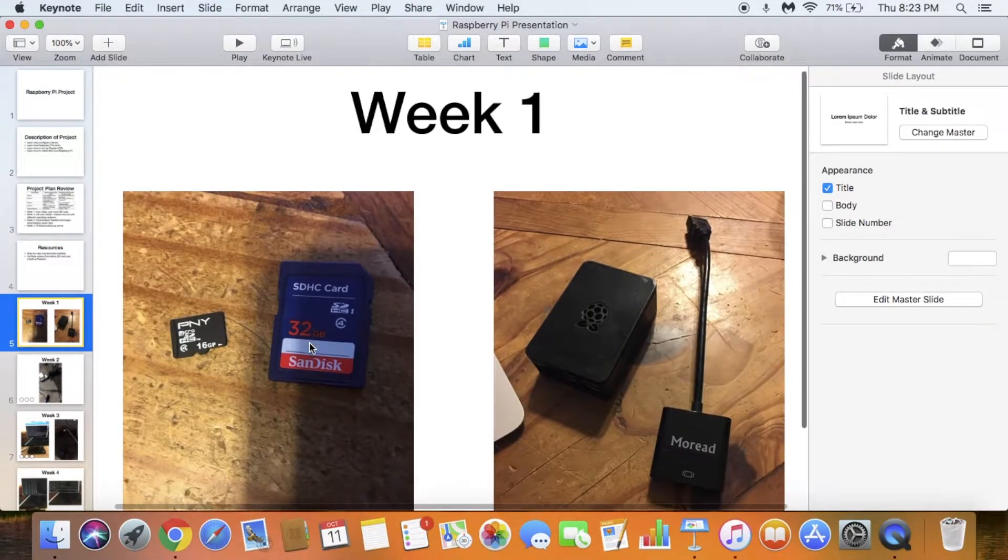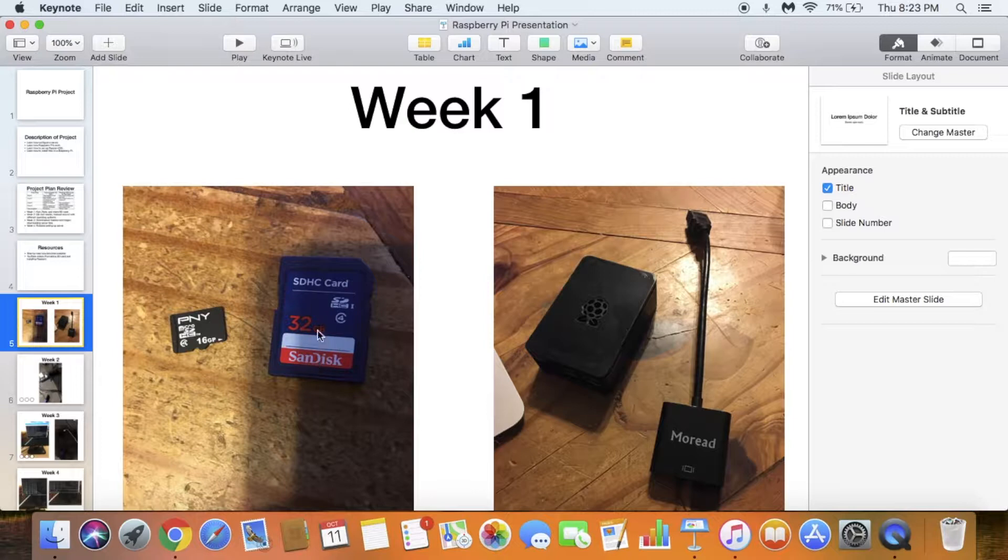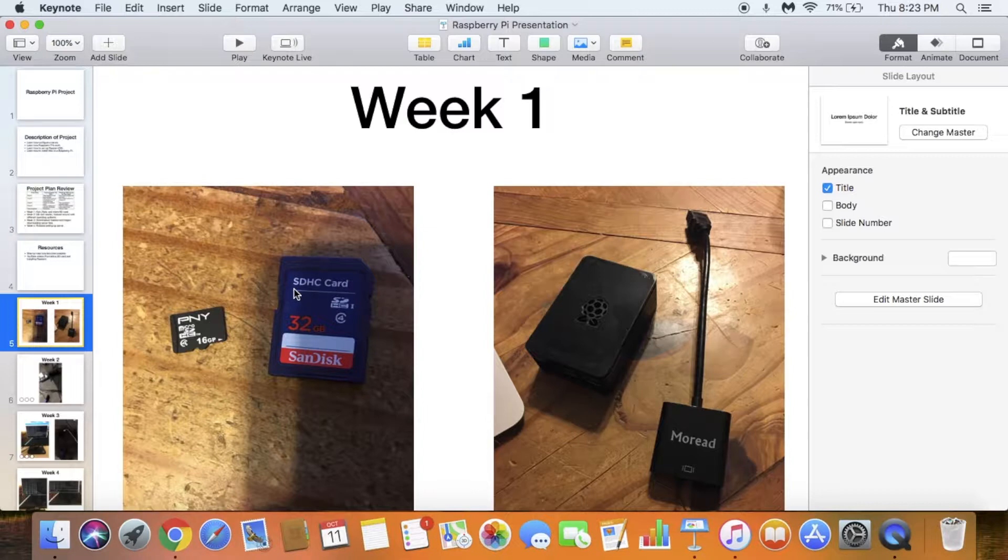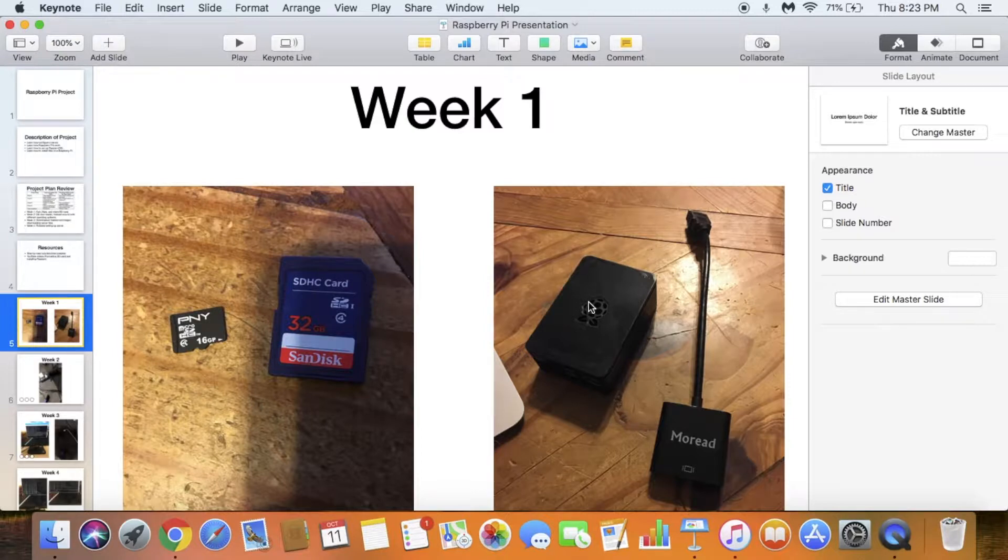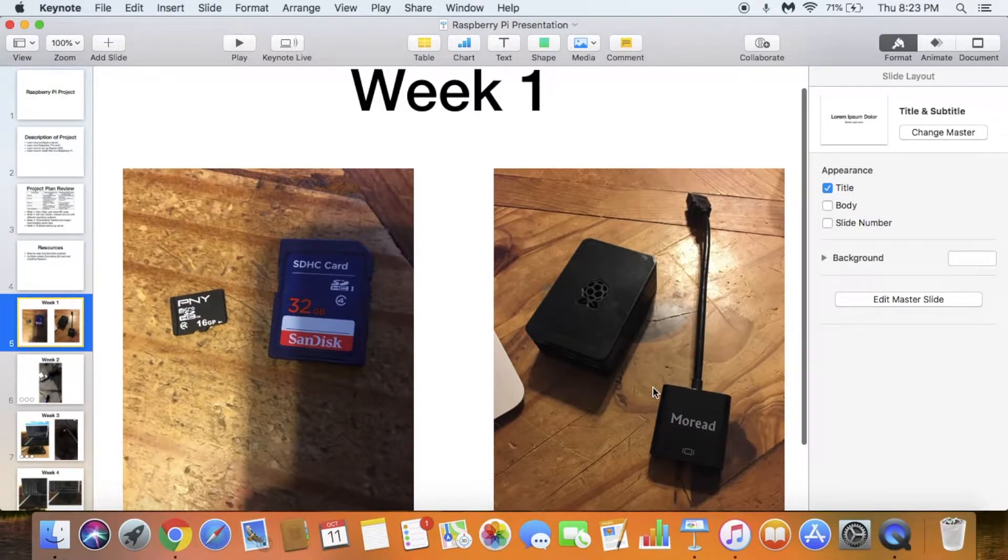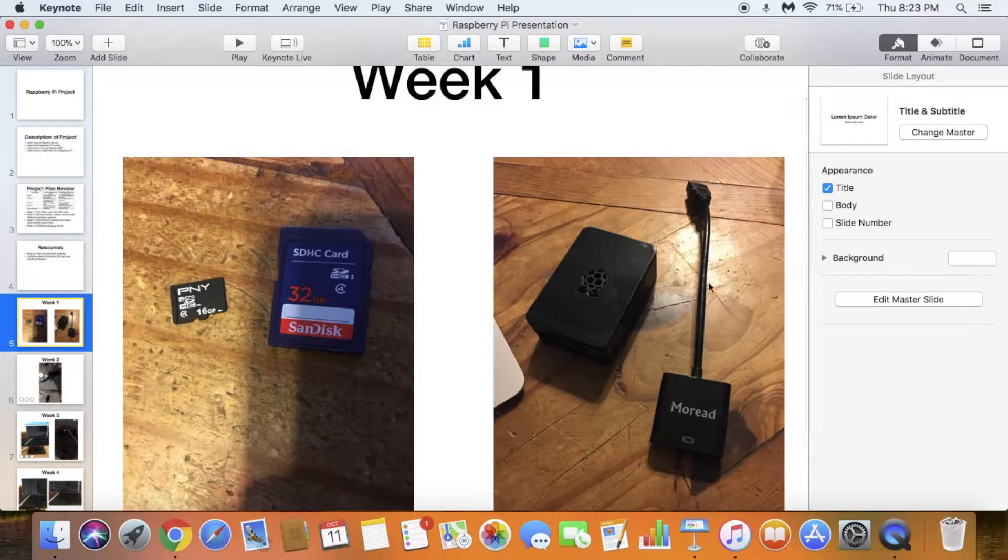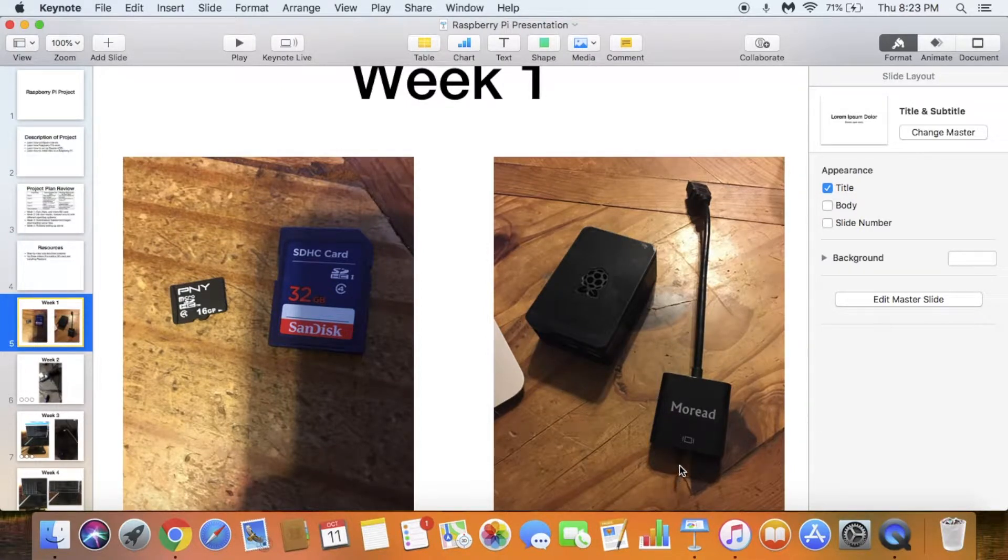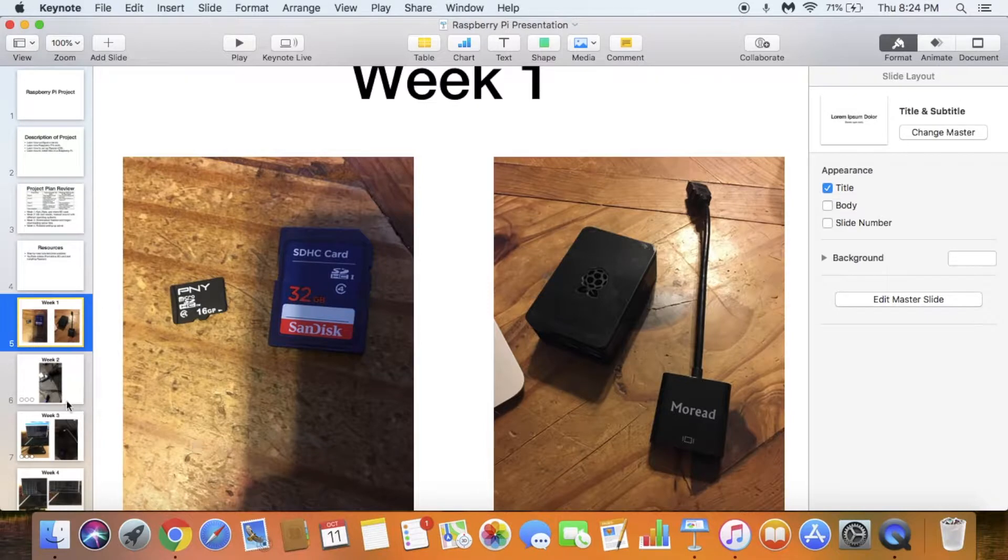Here is the difference between a micro SD card and a regular SD card. At first, I bought this blue one and was really confused where it was supposed to go. Then I realized I had to get a micro SD card. Here's the Raspberry Pi. It has a fancy case on it, but if you take the case off, it's basically just a little mini computer. This is a VGA to HDMI converter. You plug the VGA cord into there and it converts it into HDMI.